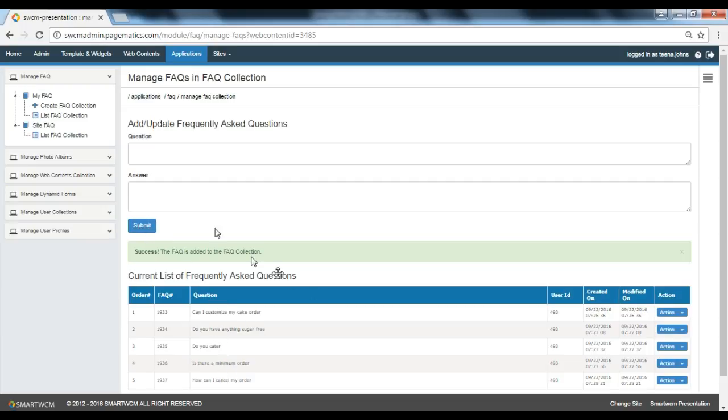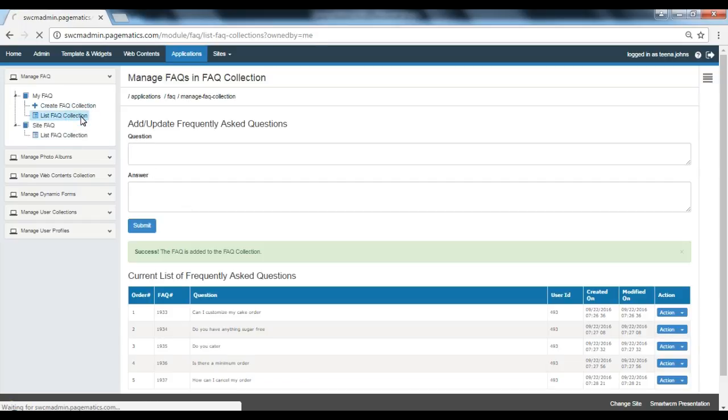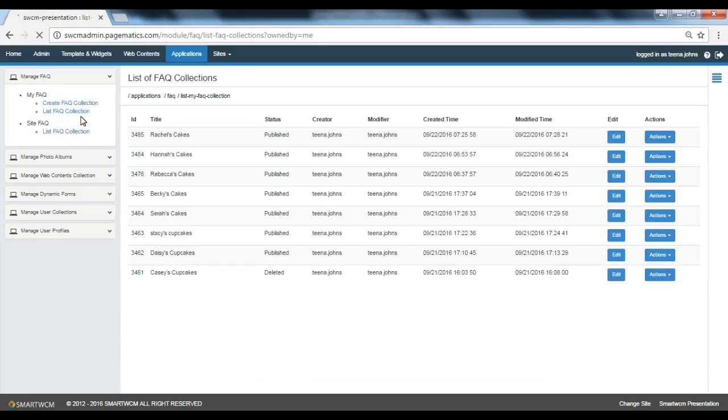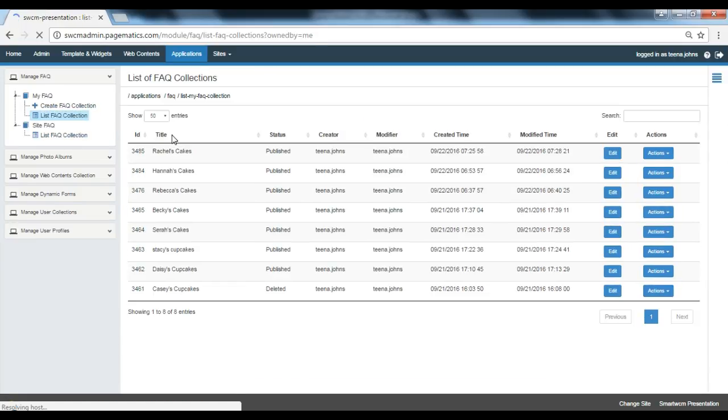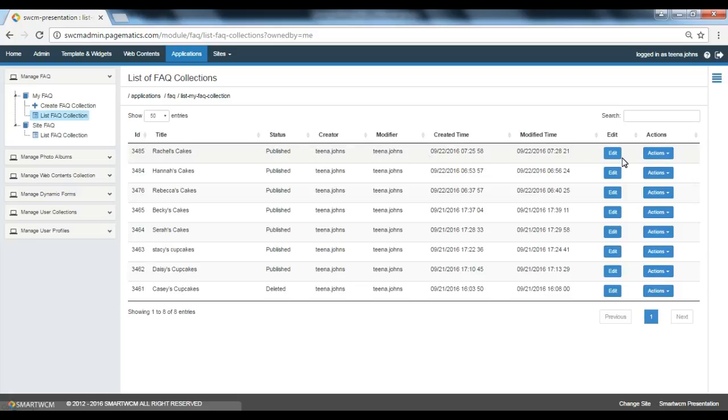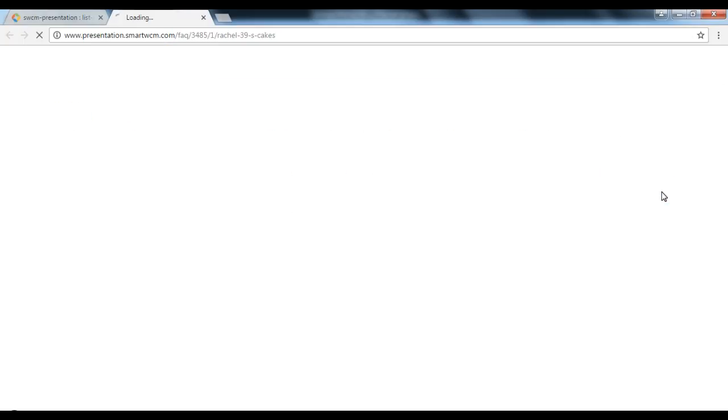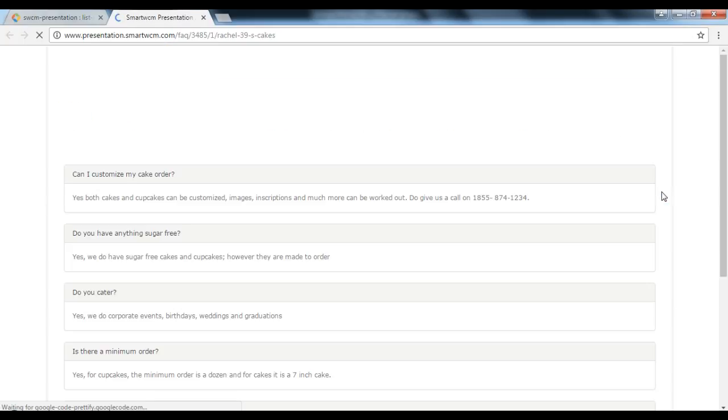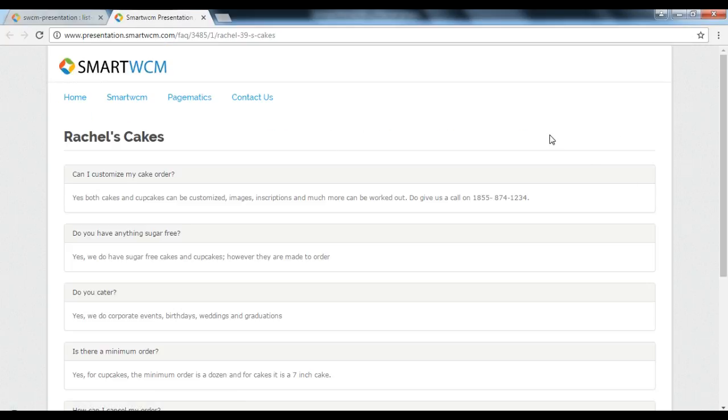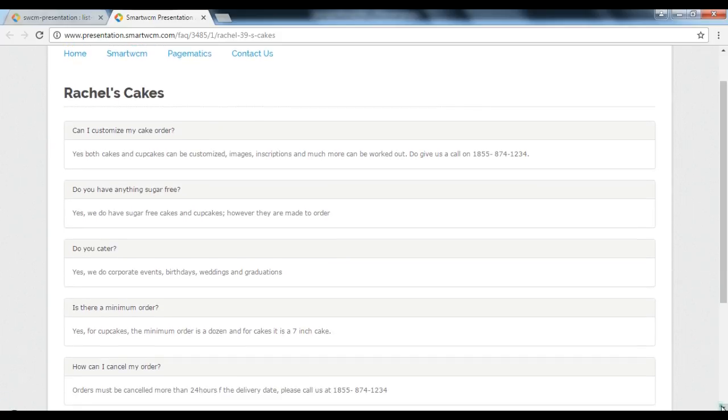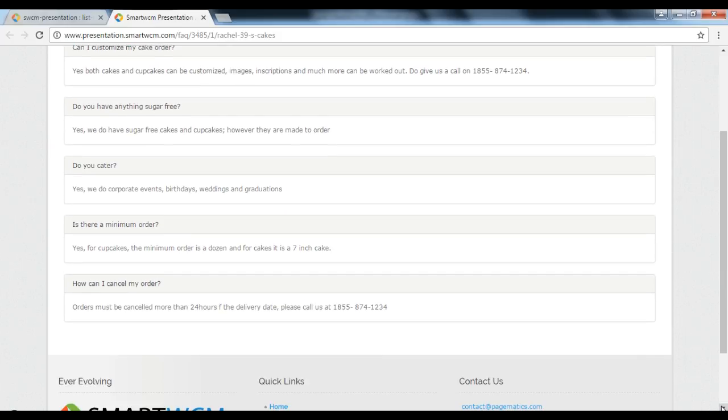Now let's go to list FAQ collections to view our web page. Go to actions next to the title from this and select view from the drop down menu. This is how your page will look. You can see the title Rachel's Cakes and below that the five questions and answers were quoted.